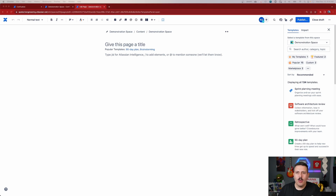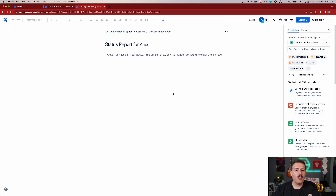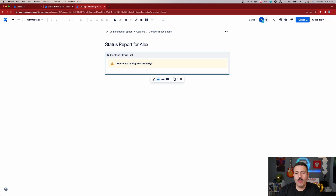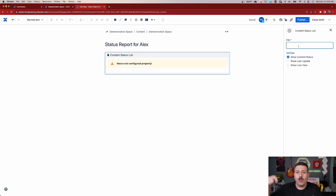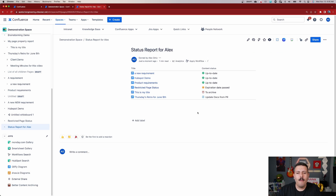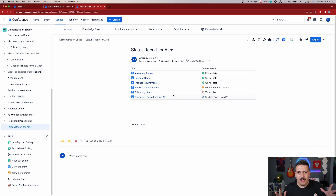There's one last feature I want to show you that is really cool. When you get better content archiving, you don't only get the dashboards and overviews, but you also get a special macro that you can embed on any page. So I'm going to create a brand new page called 'status report for Alex'. I'm going to click on the plus button to add the macro and type in 'content' — we have the content status list, we want to select that, then click on the pencil. Over here, we want to add our CQL. In this particular case, I just want to see the status of any page that I'm the owner of, so I'm just going to drop in 'arc.owner in currentUser'. You just click the X and then hit publish, and now you're going to see all the different pages that I am the owner of and their statuses. You can get very creative with that CQL to bring in very specific information.